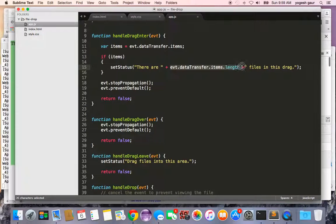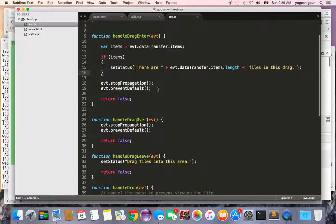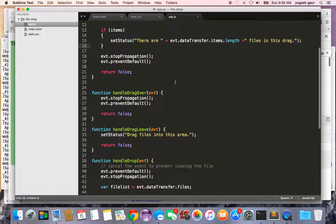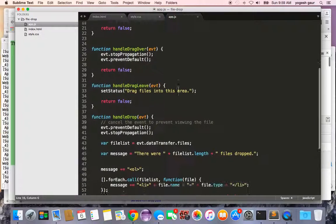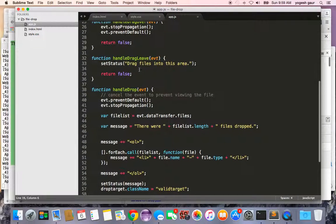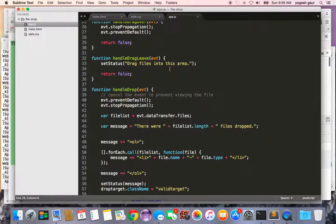This is how you access it, even though they are transferred items. Then you prevent the default behavior, which essentially would not allow the drop. When I'm doing a handle drag leave, I change the status to say you can drag files into this area.